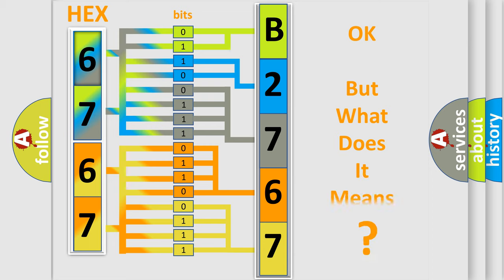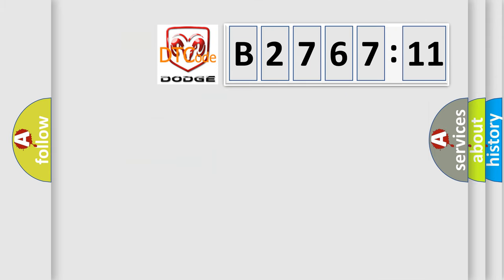The number itself does not make sense to us if we cannot assign information about what it actually expresses. So, what does the diagnostic trouble code B2767-11 interpret specifically?